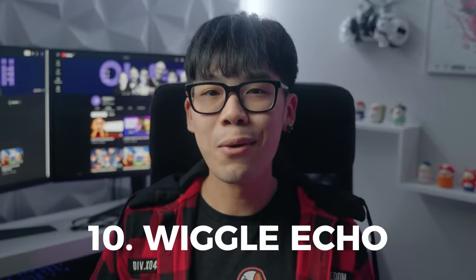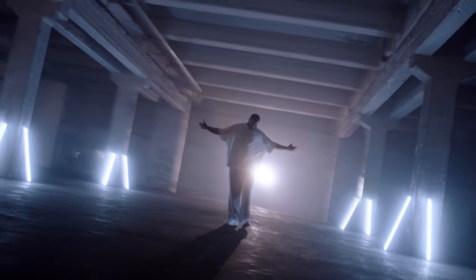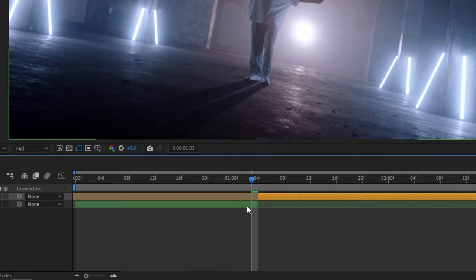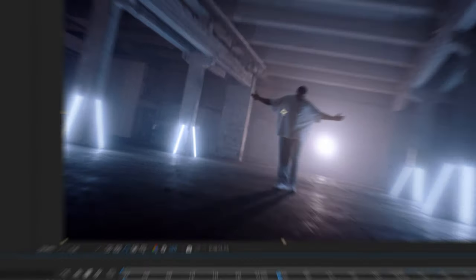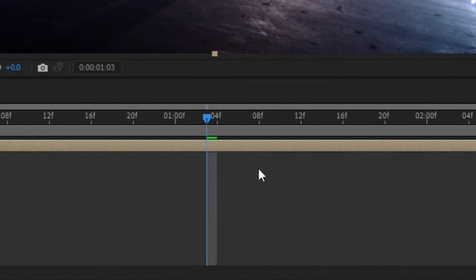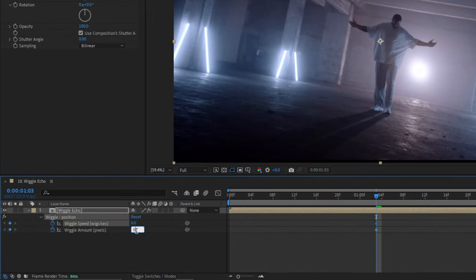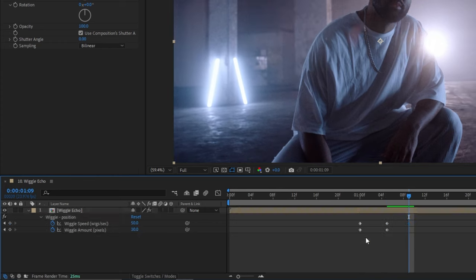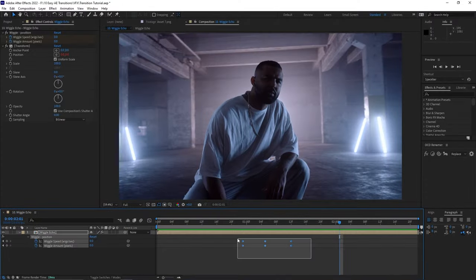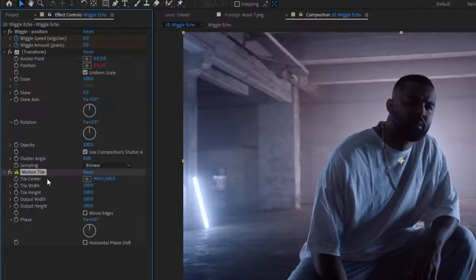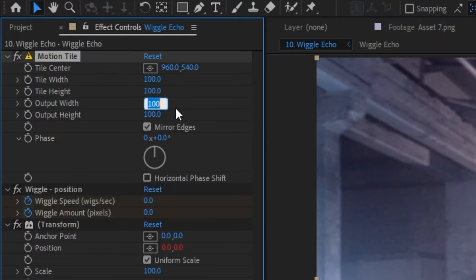Maybe you're not going for vintage and you're looking for something more modern and stylized. The final transition is one I came up with by combining three effects I love using in After Effects. First, pre-compose your two clips with Ctrl-Shift-C. Very similar to the RGB split and punch zoom, apply the Wiggle Position effect and keyframe the Wiggle Speed and Wiggle Amount so it gradually increases and then decreases as it reaches your second clip. Make sure to highlight the keyframes and hit F9 to smooth out the motion. Apply Motion Tile and place it at the top of your effects, then hit Mirror Edges and increase the Output Width and Height to avoid the edges of the frame showing.